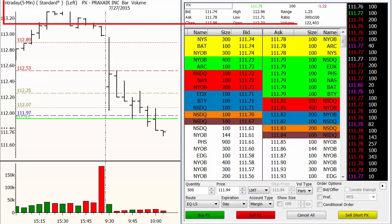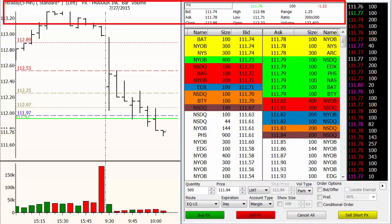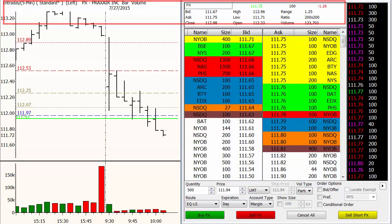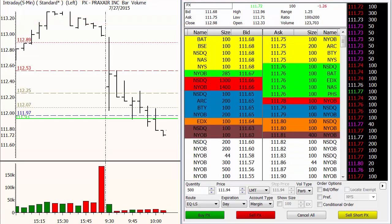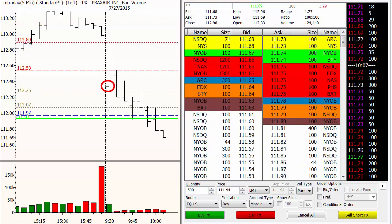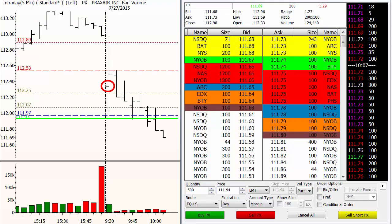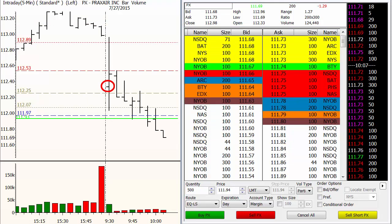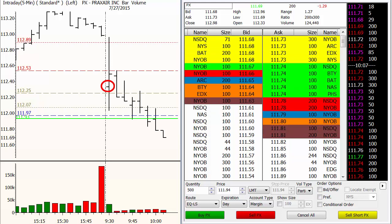So here we have Praxair, and this is PX. This is from the trading plan for today, July 27th, 2015. We see what happened on the open — the opening tick was all the way down here at almost 50% of the distance to the profit target. The stock went down to 10 cents to the profit target.